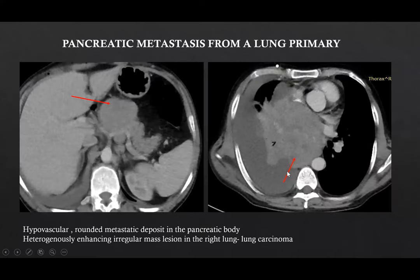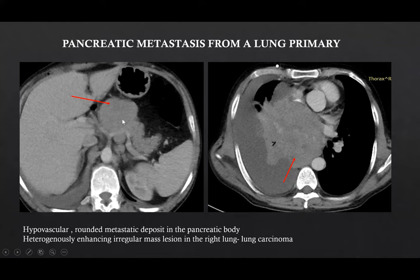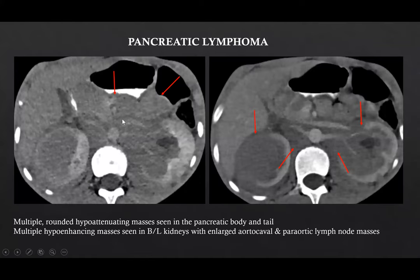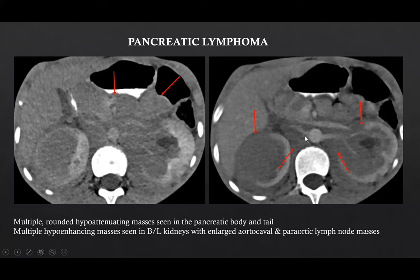This was the case of a pancreatic metastasis from a lung primary. Here we can see a heterogeneously enhancing mass lesion in the right lung along with a hypovascular rounded metastatic deposit in the pancreatic body. This was the case of pancreatic lymphoma, where we can see multiple round hypoattenuating masses in the pancreatic body and tail. Bilateral kidneys show evidence of multiple hypoenhancing masses with enlarged aortocaval and paraaortic lymph node masses.